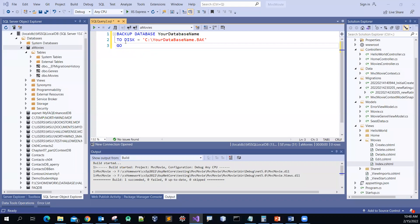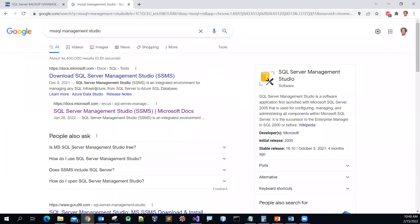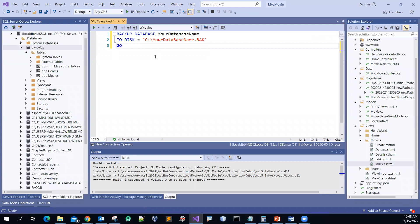Good day. In this video, I'm going to show you how to quickly run some SQL command to backup your database to your desired location and file name. So assume that you do not have the SQL Server Management Studio available to you, and you want to backup your database. You can use the SQL command to do that.